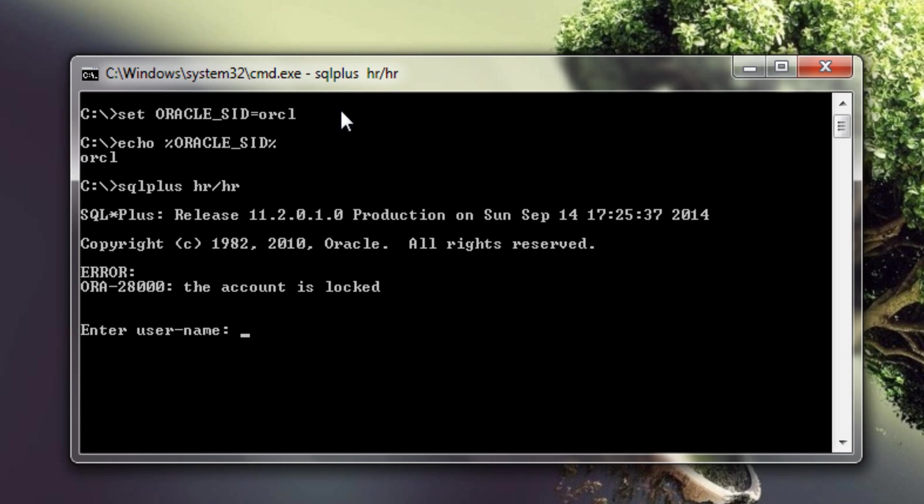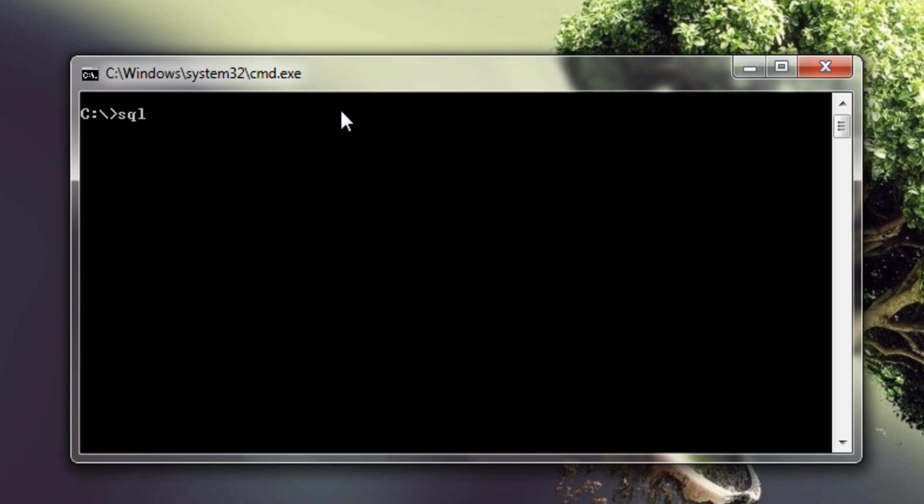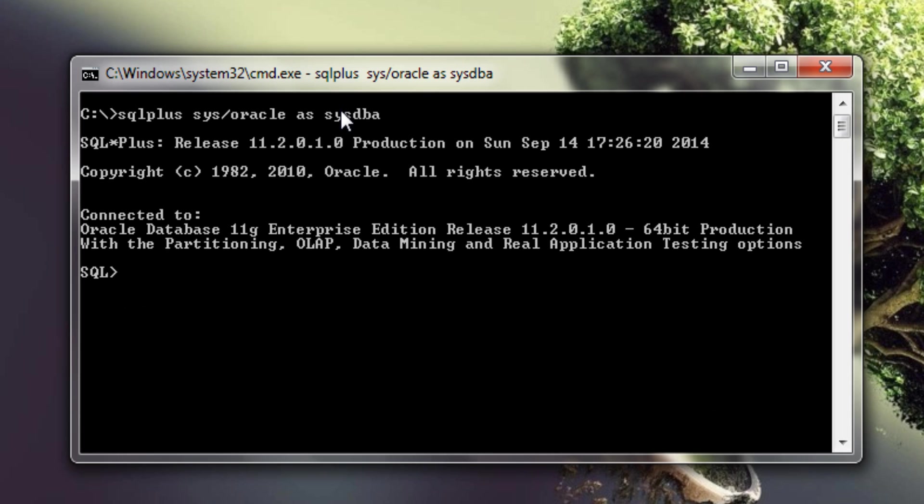For that I will log on to my database using SYS user with SYSDBA privileges. Let me show you the user once. So we are successfully logged on using SYS user. Next we will unlock the database for that we need to write a very simple ALTER USER SQL command. Let me show you how.